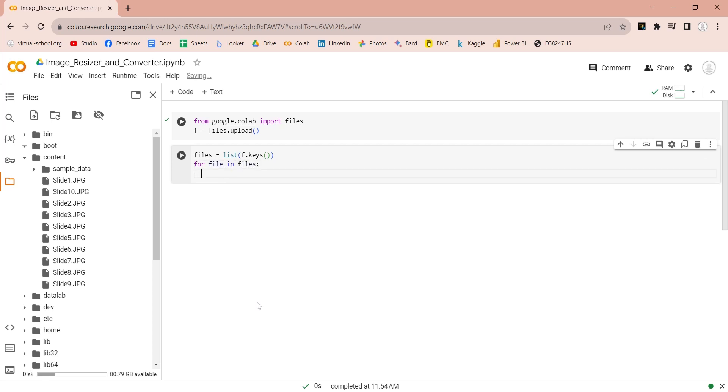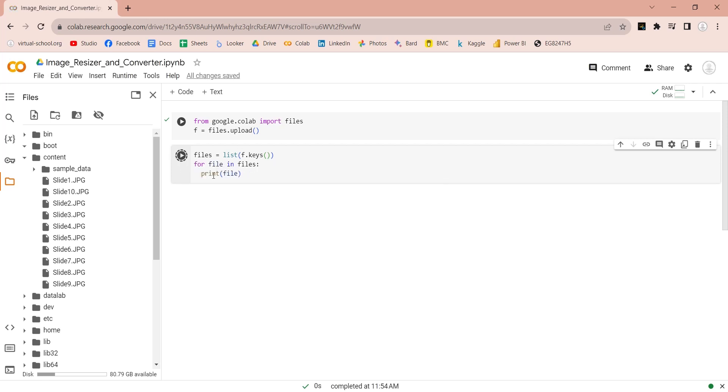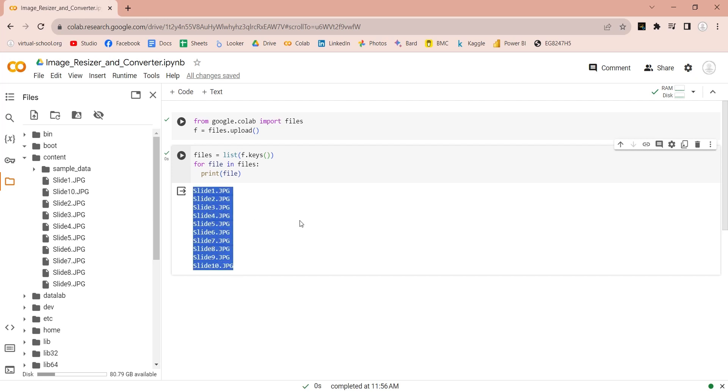To ensure that the loop is working, we can print the file names for now. This means that the loop is working properly.